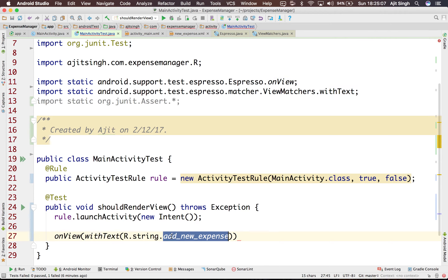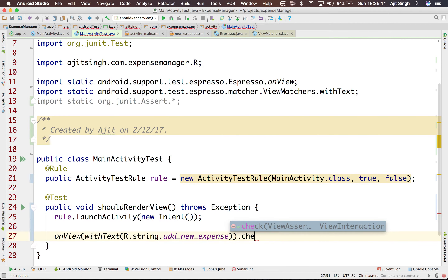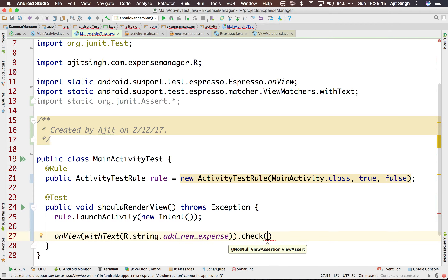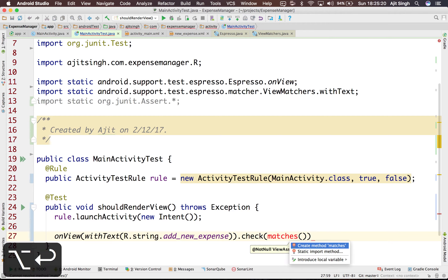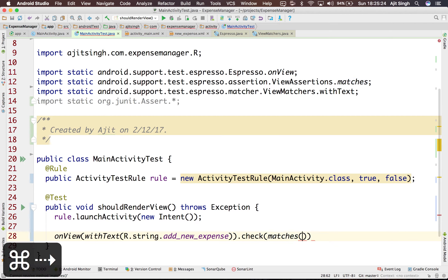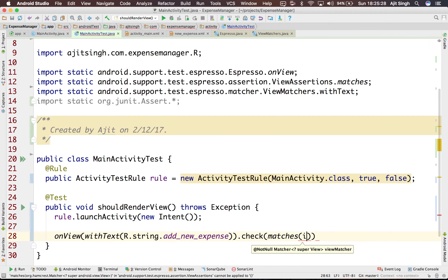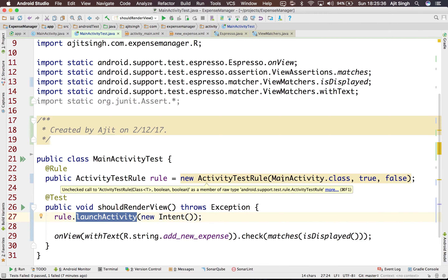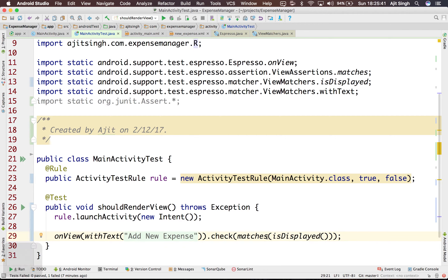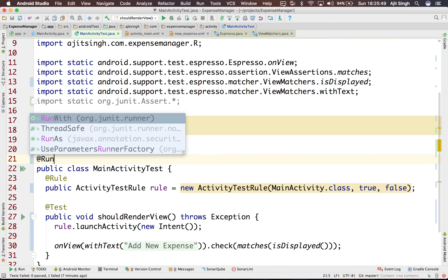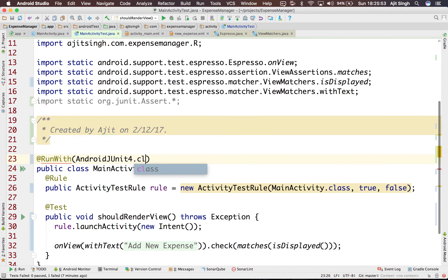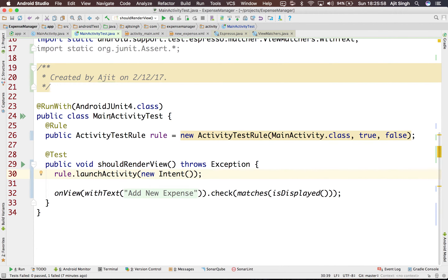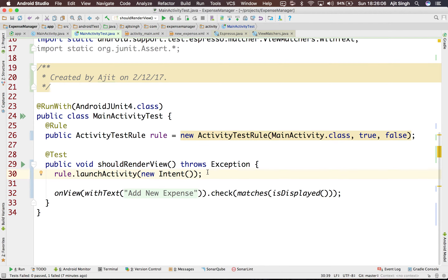This part selects the view — I'm saying on the view there would be a text with this particular string, select it. Then I perform the assertion using check, which takes a ViewAssertion. There's a method called matches that provides a view assertion, and the view matcher would be isDisplayed. So I'm asserting that when MainActivity launches it should contain the text 'add new expense' and it should be displayed. Also make sure to annotate your class with @RunWith(AndroidJUnit4.class) so tests run in JUnit 4 fashion.